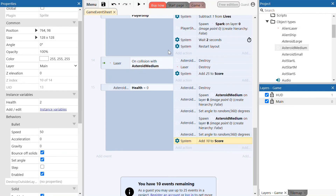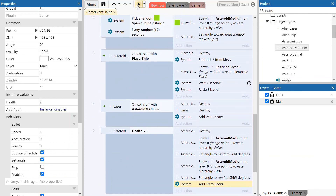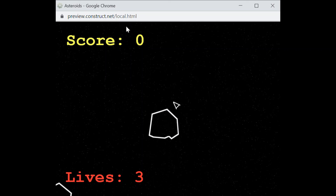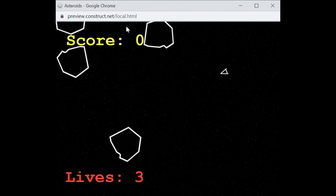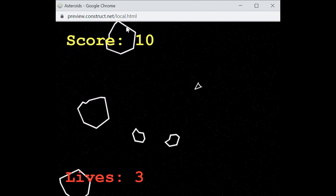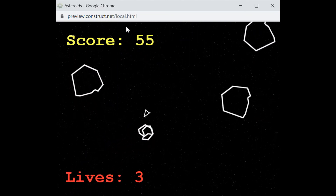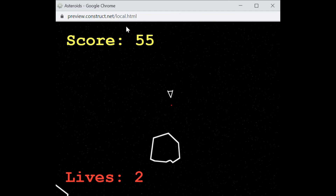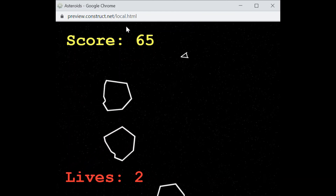The final action to add to this event is in the system — add 10 to the score variable, so once the large asteroid is destroyed 10 will be added to the score. Now let's test this out — click the preview button at the top. Flying around, it now takes two shots to destroy the large asteroid, and some medium asteroids float in every now and then from the outside of the layout.